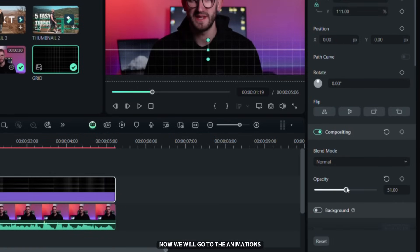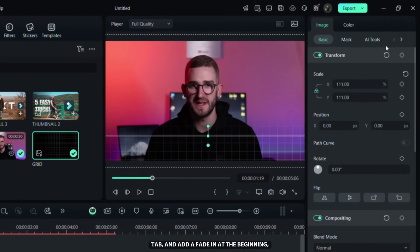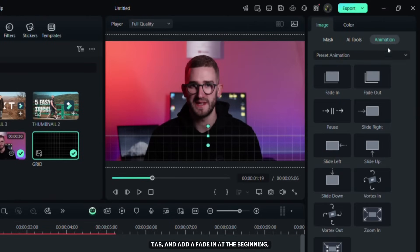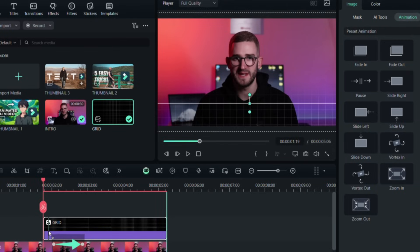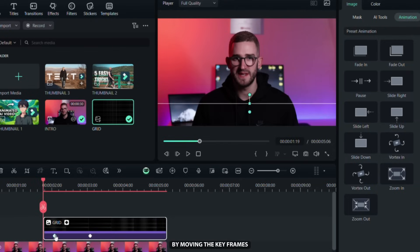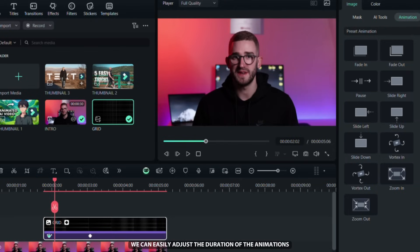Now we will go to the Animations tab and add a fade in at the beginning and a fade out at the end. By moving the keyframes, we can easily adjust the duration of the animations.